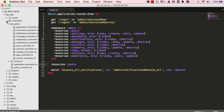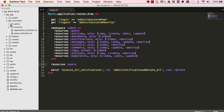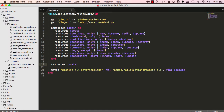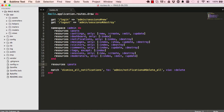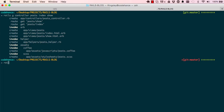In our application, outside of the admin section we have a posts controller, and within admin we still have the posts controller from previous work. We are also going to generate another controller — this is for messages. Messages has a new method and a create method, so visitors can create new messages and that's all they can do.